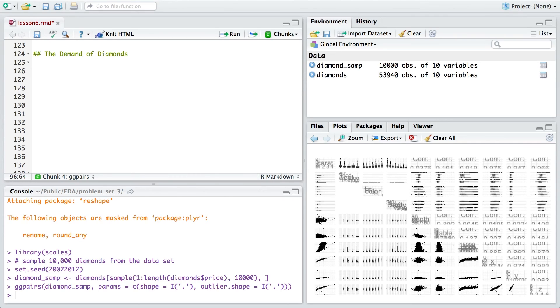Let's examine the distribution of price again. In this next programming exercise, you complete the code to generate two price histograms.